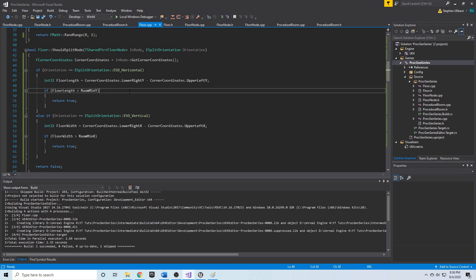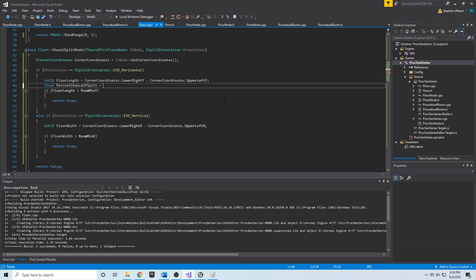Let's first take care of the horizontal split. Just after the floor length is retrieved, we're going to create a parameter for the percent chance of being split. This will be a float called percent_chance_of_split, and we'll set it equal to floor_length divided by floor_grid_size_x — actually floor_grid_size_y, since we're measuring in the y direction.